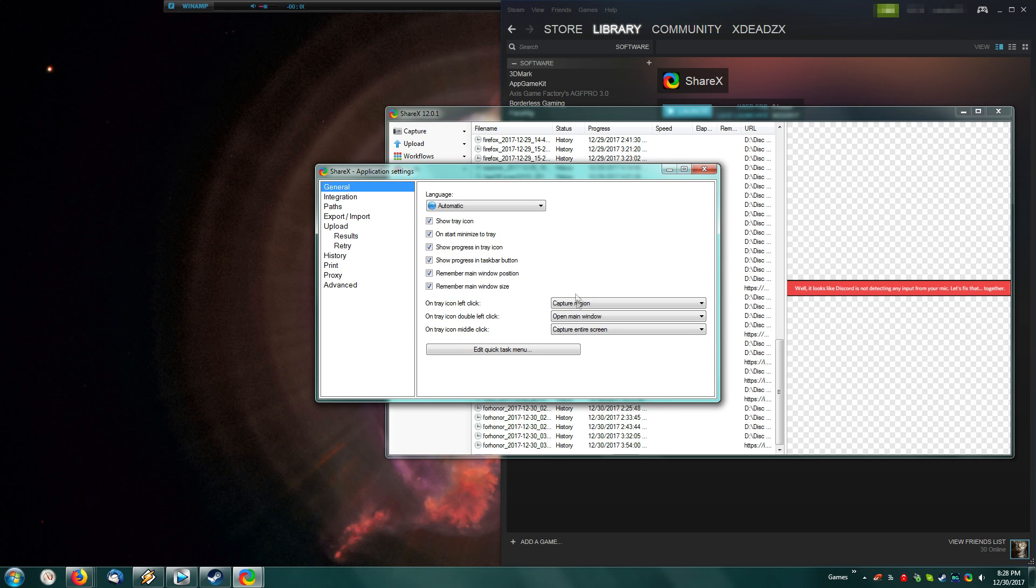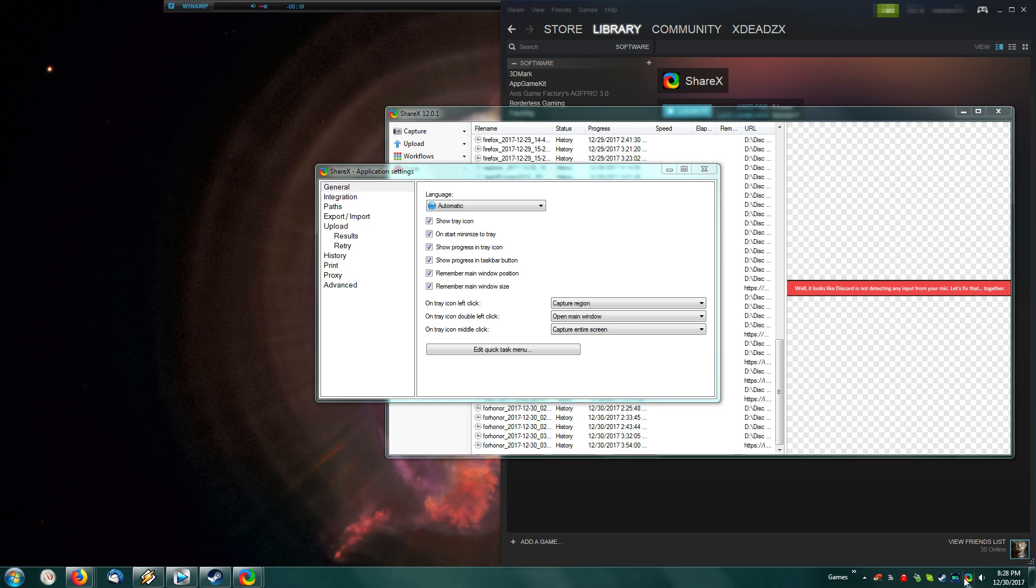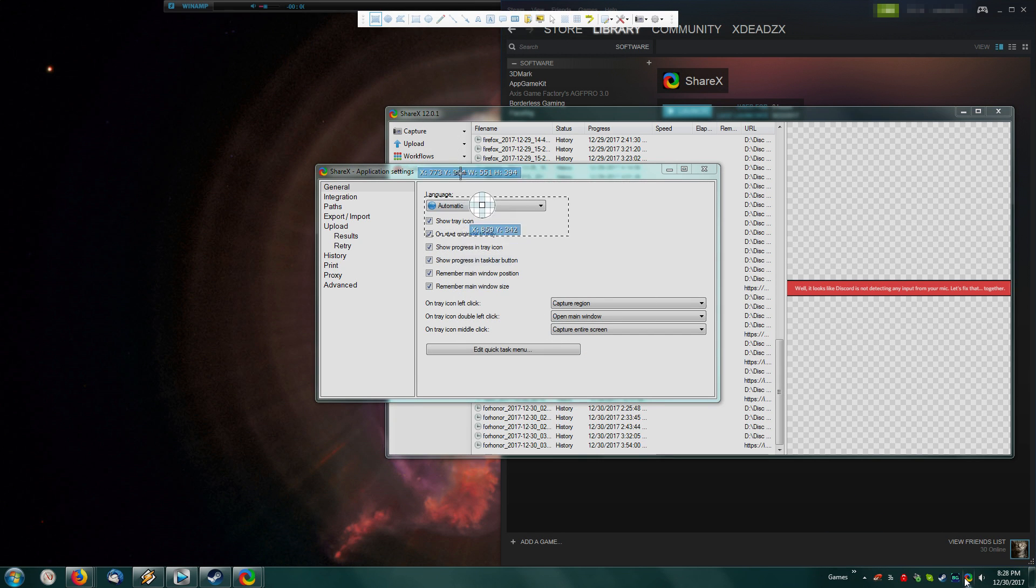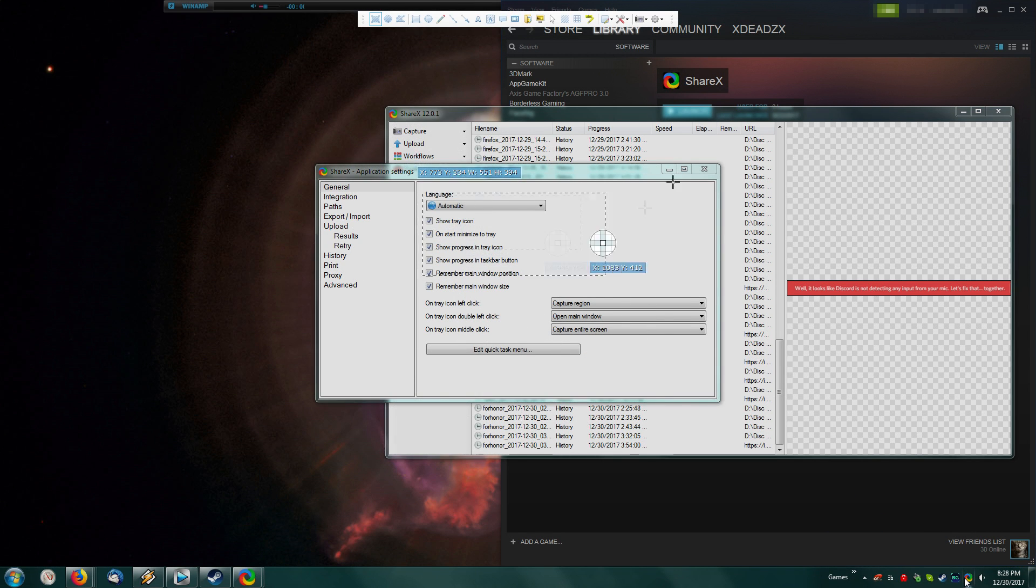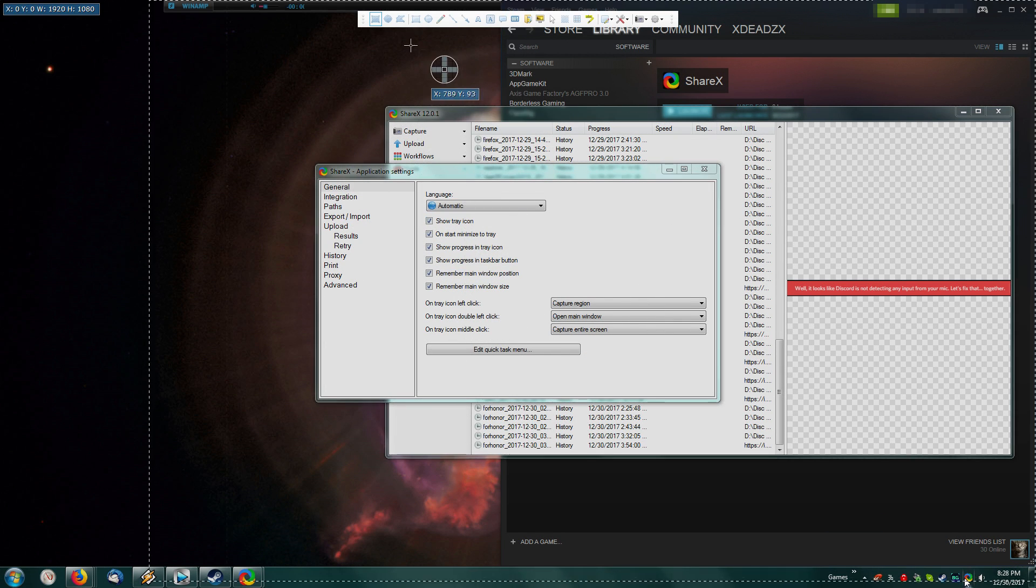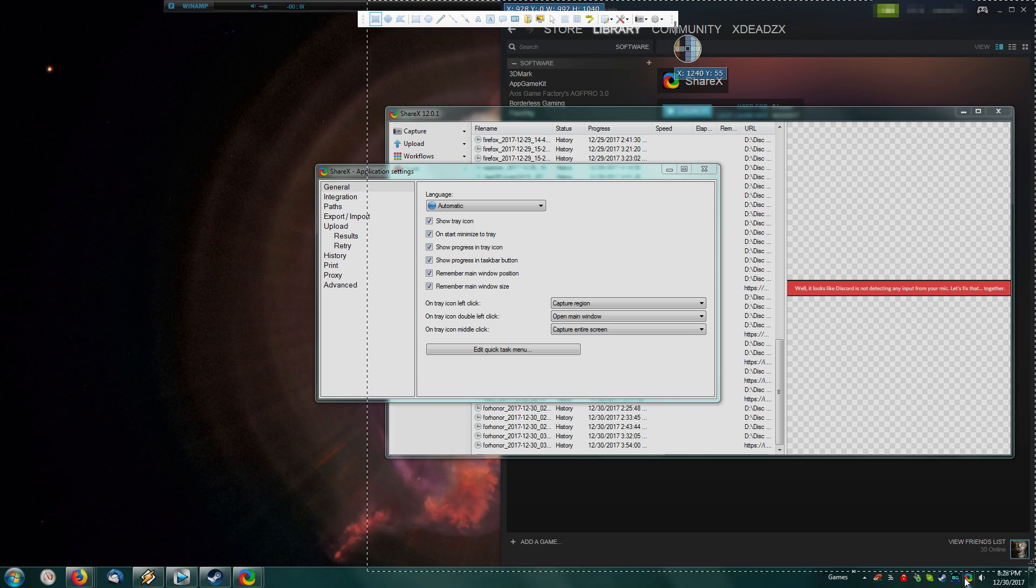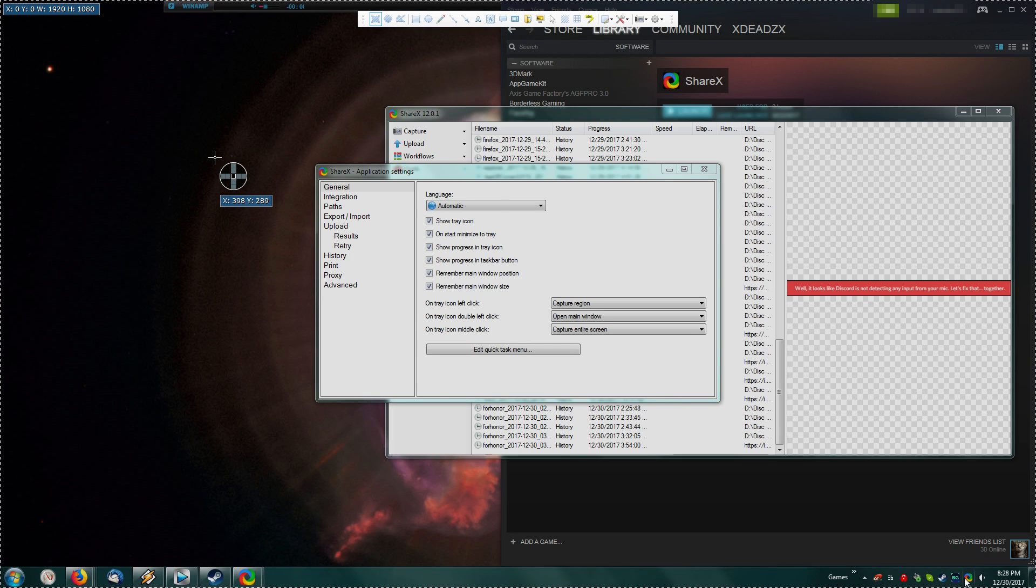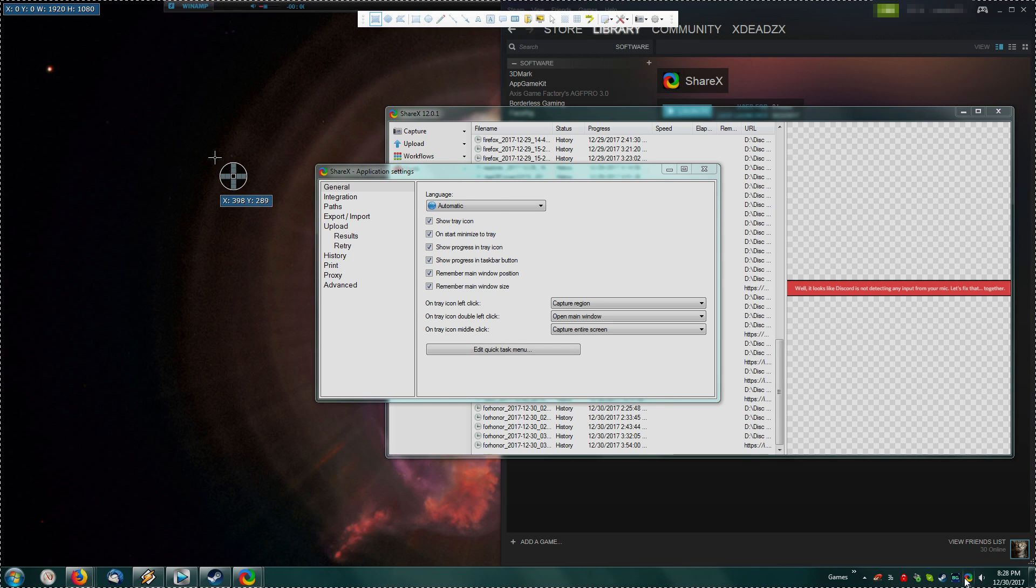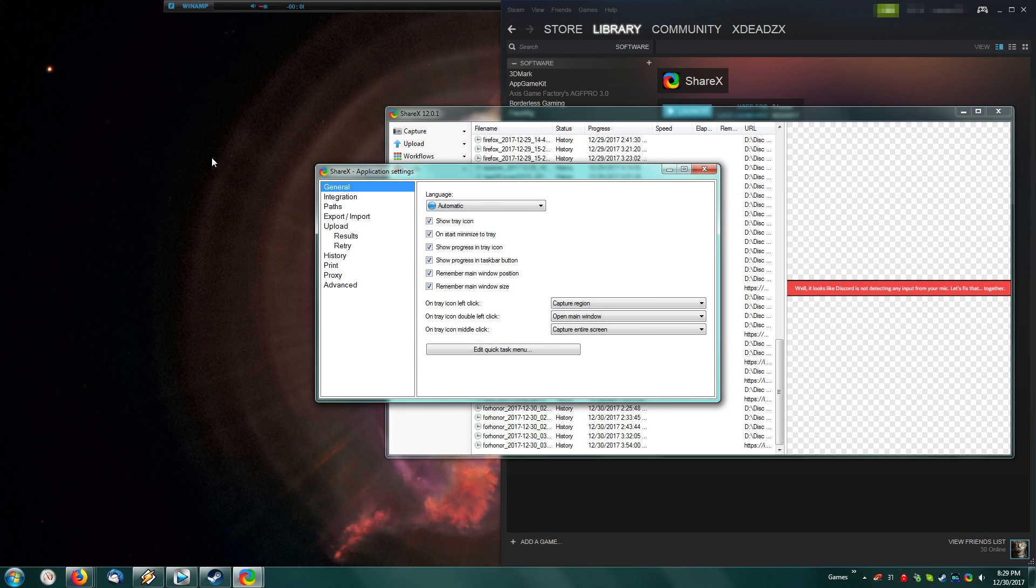Then we have the defaults here. The default is Capture Region on left-click. That means you can come down here and simply left-click, and it will start a Capture job. That will let you take a screenshot with the basic toolbar of whatever you want while you're on your desktop.